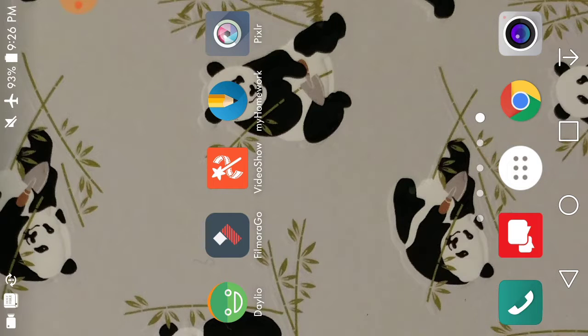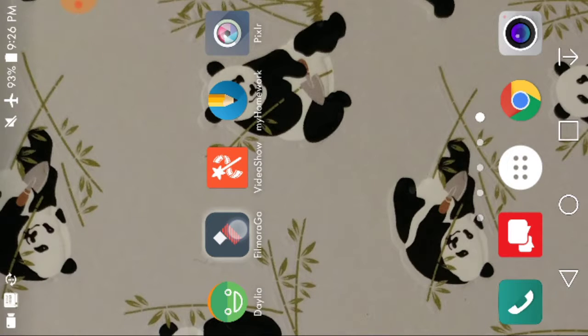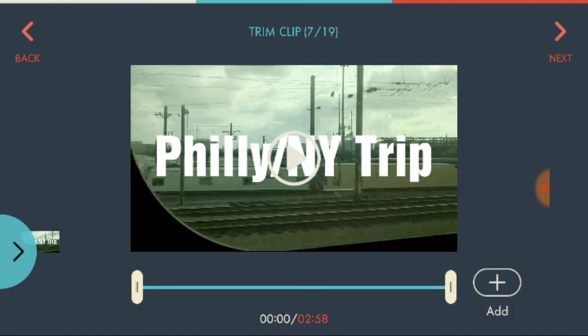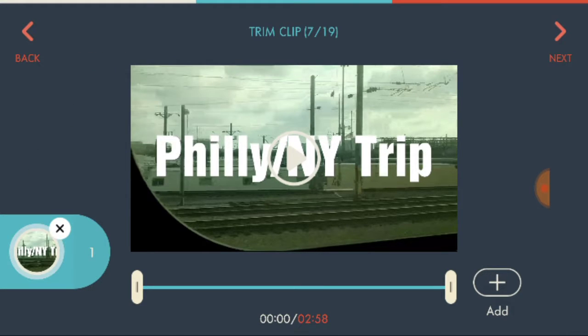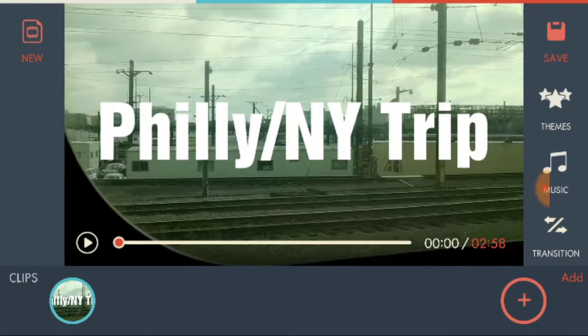Next we have the app Filmora Go. And so first what you'll do is pick a video. You'll click add, and then next, and then it'll bring you to this.